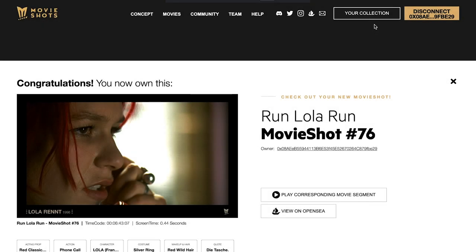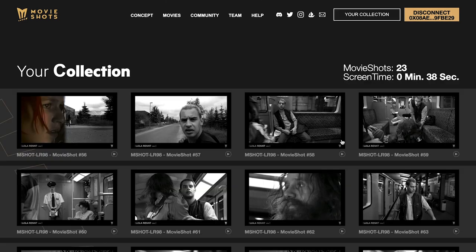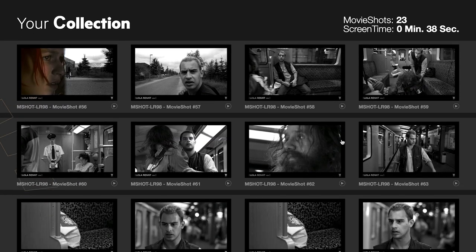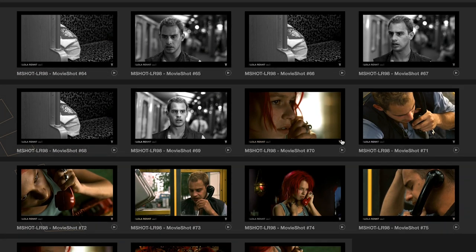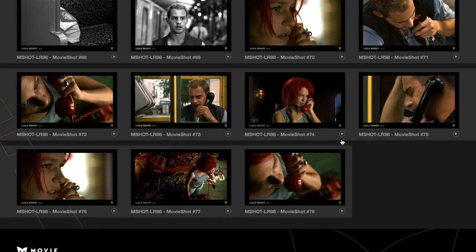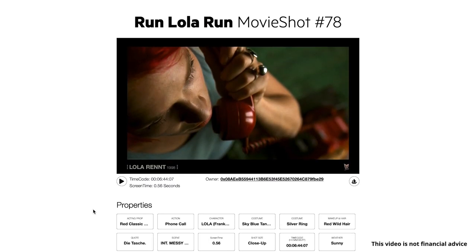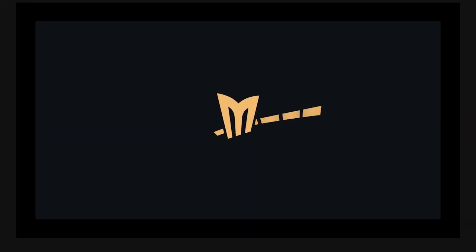Movieshots are digital collectibles and not a financial investment. Please note that the information provided in this tutorial is for educational and informational purposes only and should not be considered financial advice. Welcome to the community. Enjoy your Movieshots.